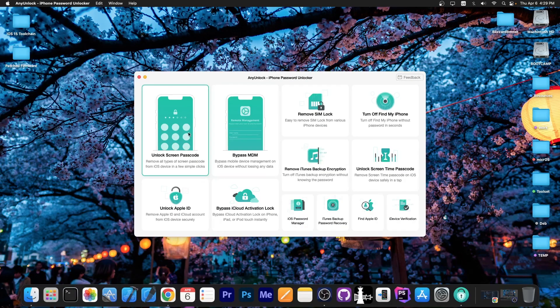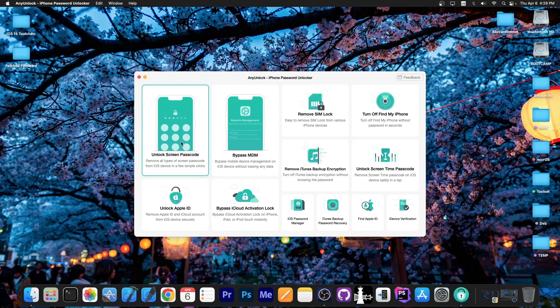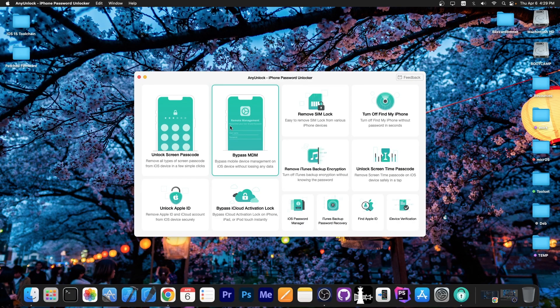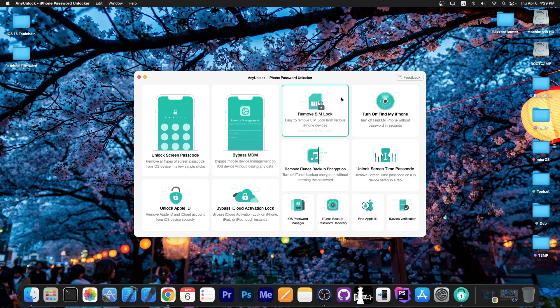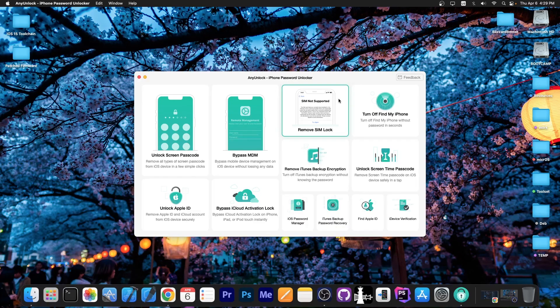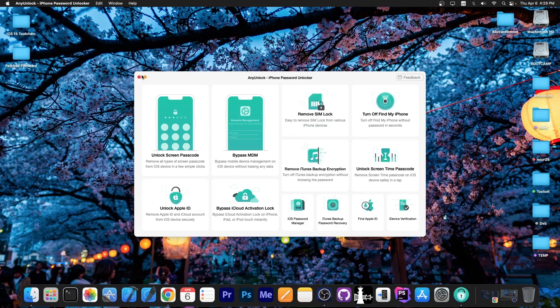This video is brought to you by Any Unlock, a software that allows you to unlock the screen passcode, bypass MDM and even remove simlock. Definitely check the program out in the link below.